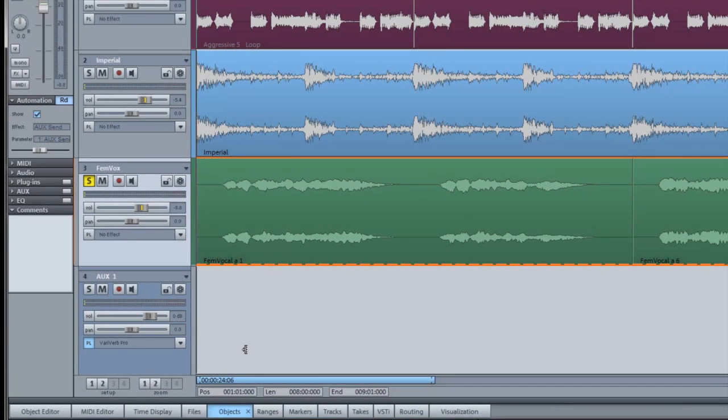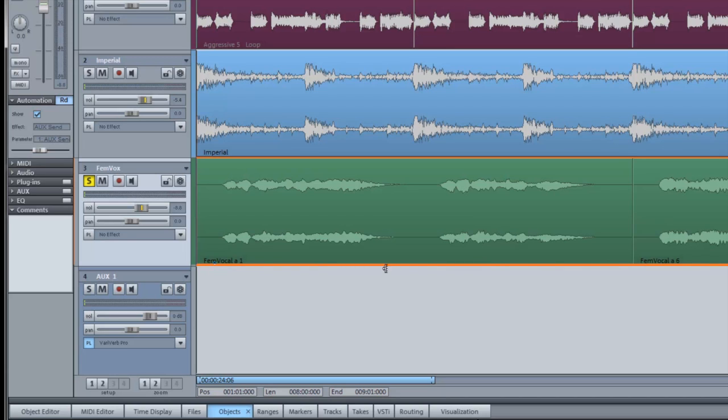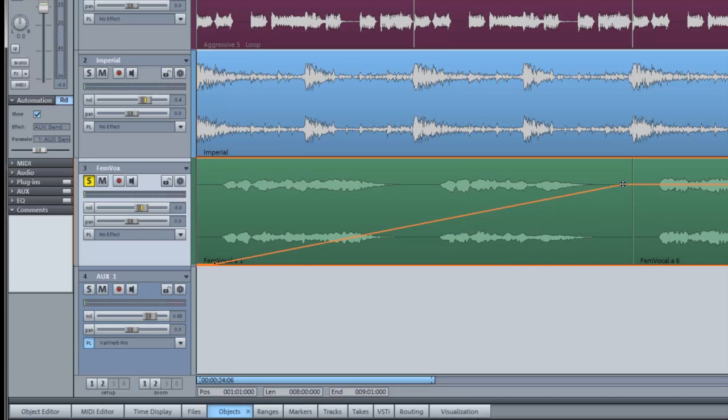Now insert a single automation node using your preferred mouse mode. I'm using Curve, Move and Grab mode. Then create a second node further along to the right of the timeline. I'm left clicking and dragging that node upwards to create a transition from node 1.